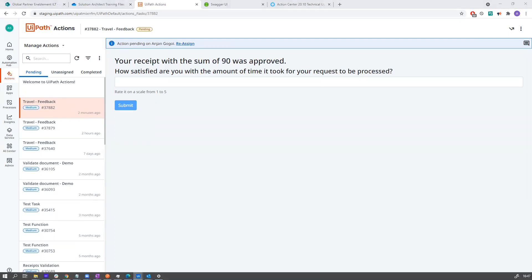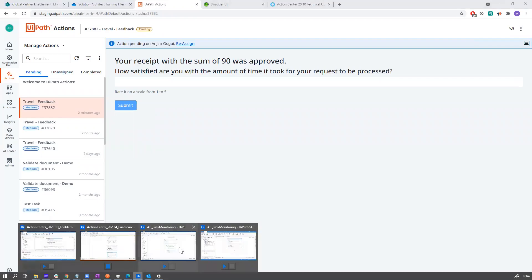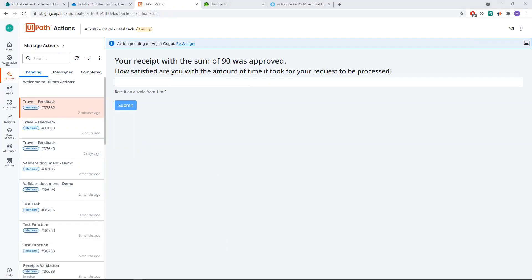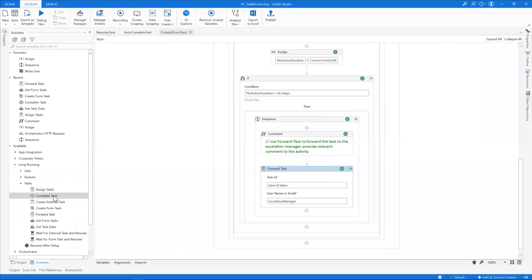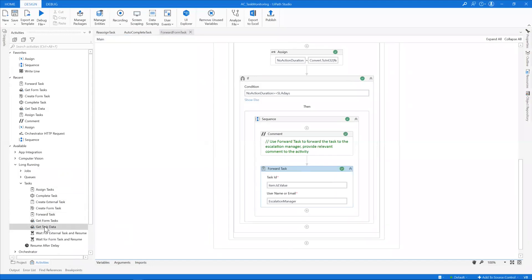For a quick recap: we saw a collection of new activities added to the persistent activity set — namely the complete task, the forward task, the get form task, and get task data. We saw the newly added parameter to assign task, which gives the capability of reassigning a task from one user to another. Using these, we created a workflow that auto-manages SLAs for a process built on Action Center. Thank you for watching.